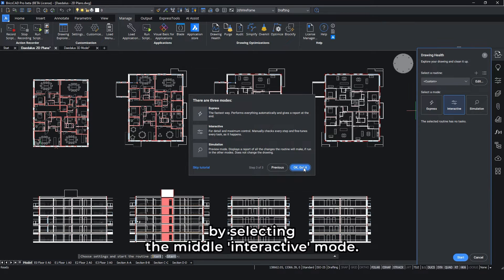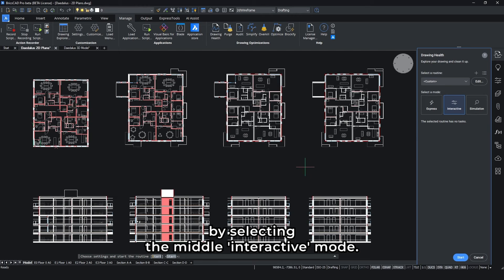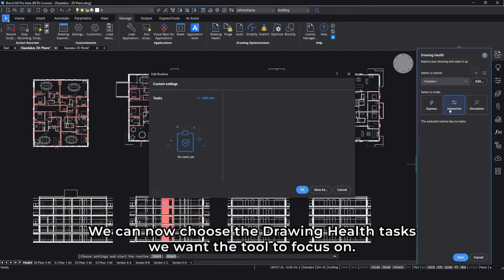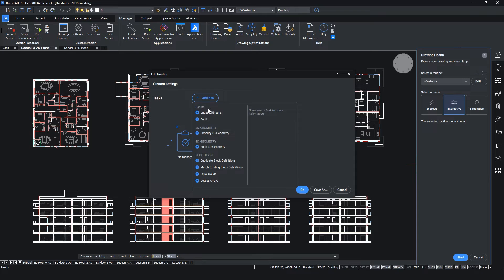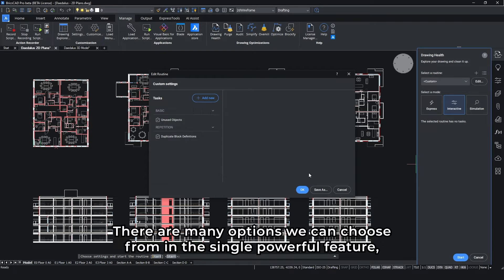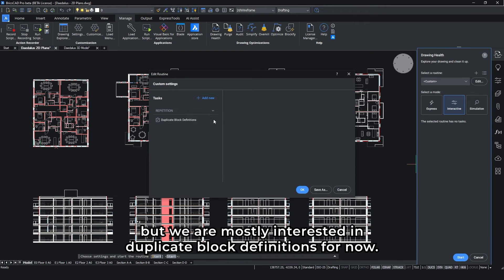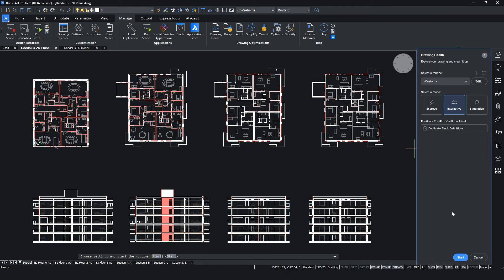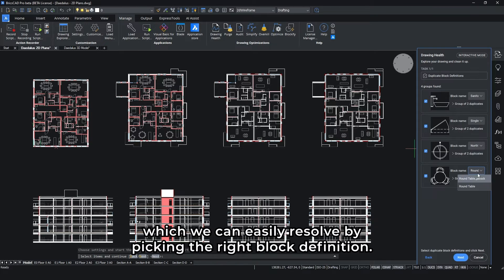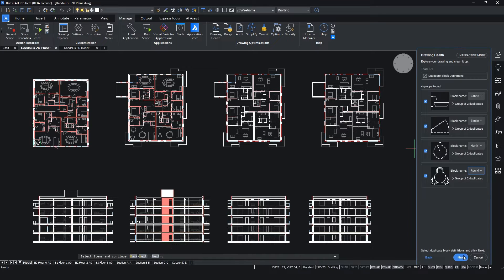By selecting the middle interactive mode, we can now choose the Drawing Health task we want the tool to focus on. There are many options we can choose from in a single powerful feature, but we are mostly interested in duplicate block definitions for now. We are told there are four issues over here, which we can easily resolve by picking the right block definition.